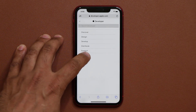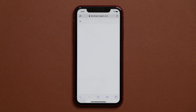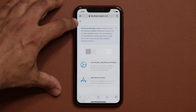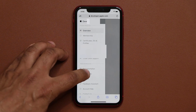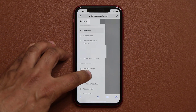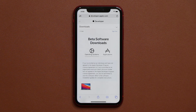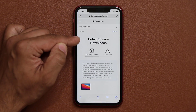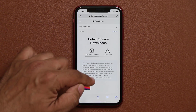Once you open an account, you go into the account. Once you're inside the account, you tap again on the menu here, and then you want to go to the downloads section. Once you're in the download section, you see the option that says beta software downloads.